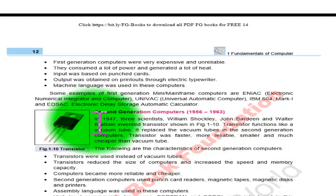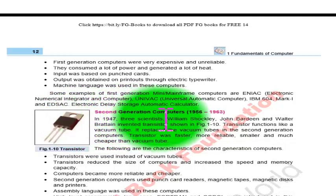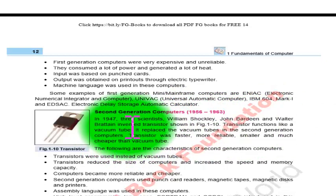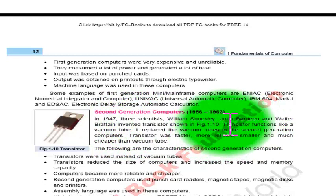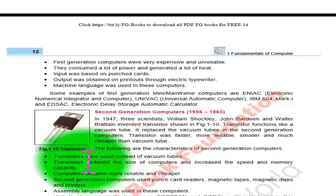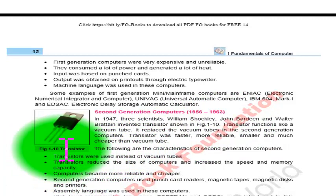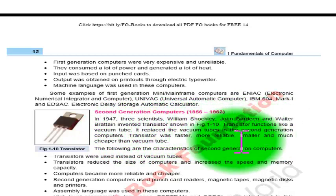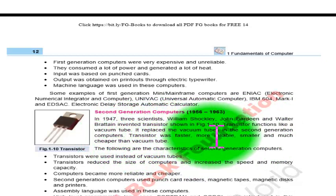In 1947, three scientists — William Shockley, John Braden, and Walter Brattin — invented the transistor, shown in figure 1.10. The transistor functions like a vacuum tube but replaced the vacuum tube in second generation computers. The transistor was faster, more reliable, smaller, and much cheaper than the vacuum tube.